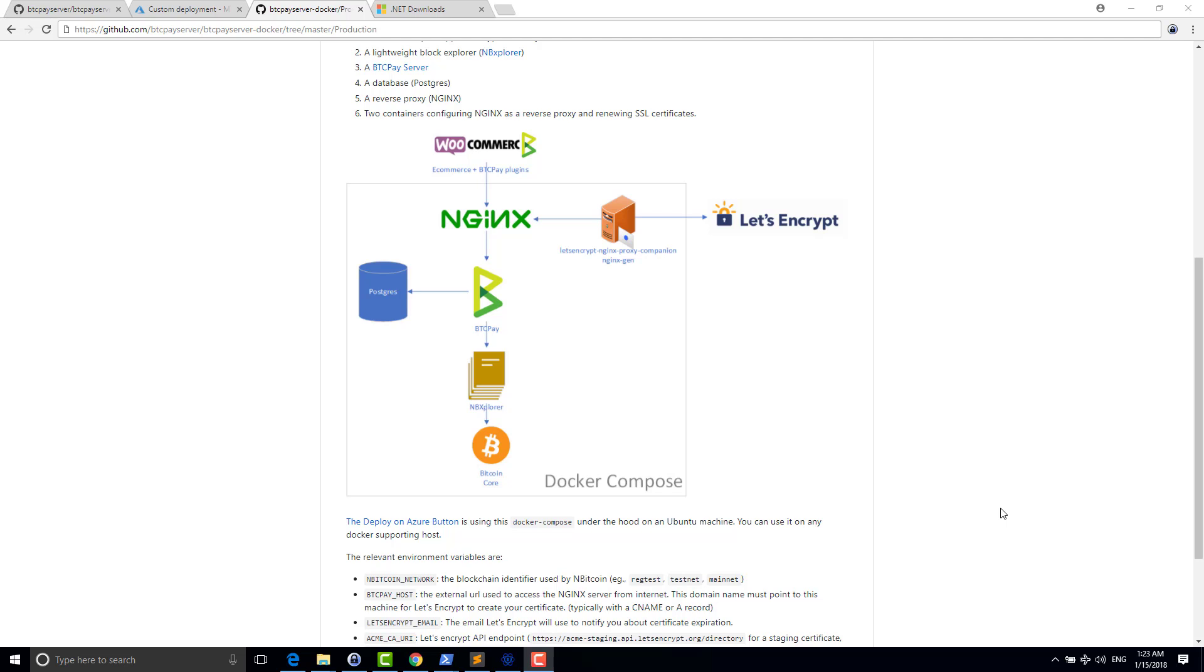Hello everyone, it's Nicolas Dornier. So I want to show you what I was working on these last two weeks, which is integration of altcoin inside BTC Pay.